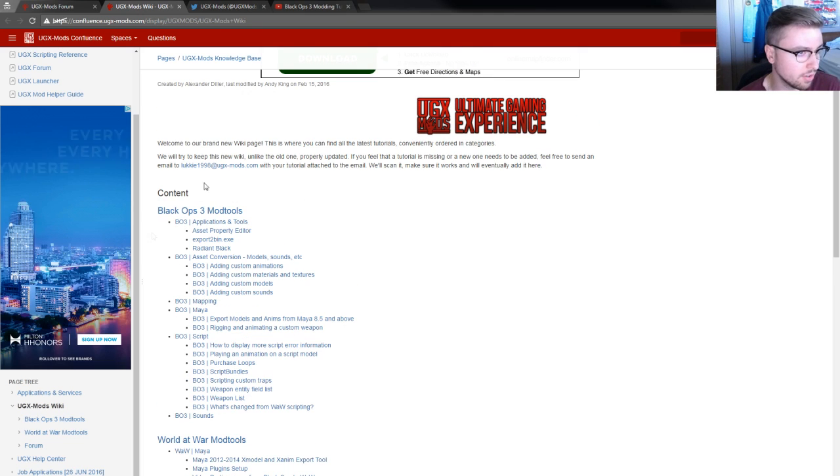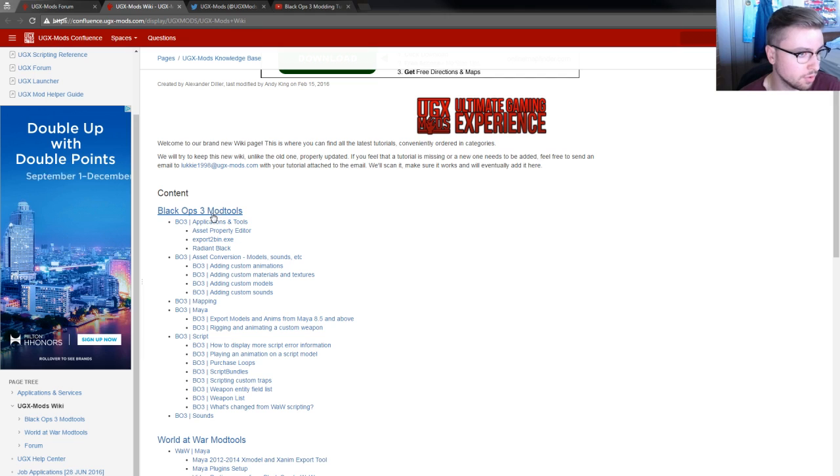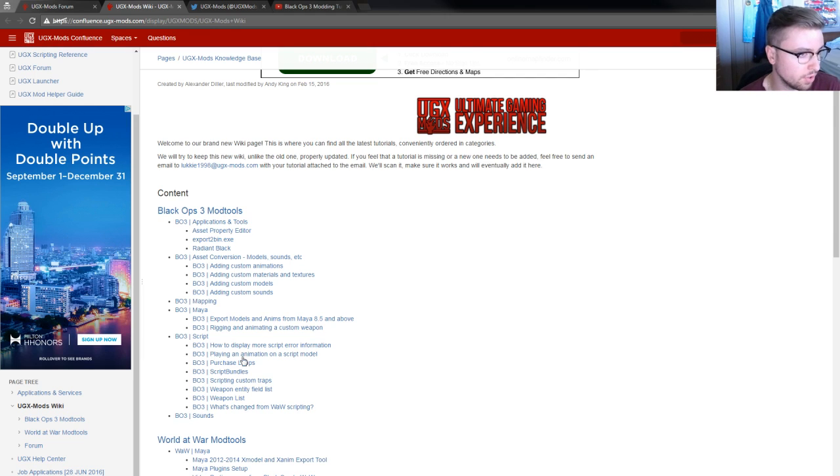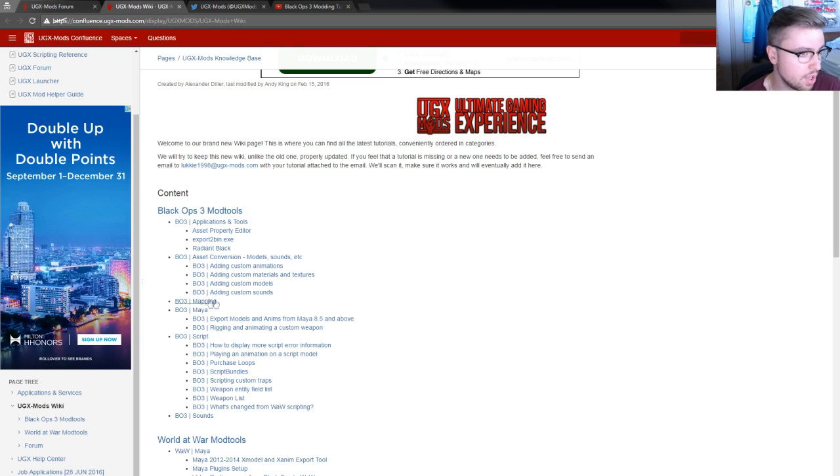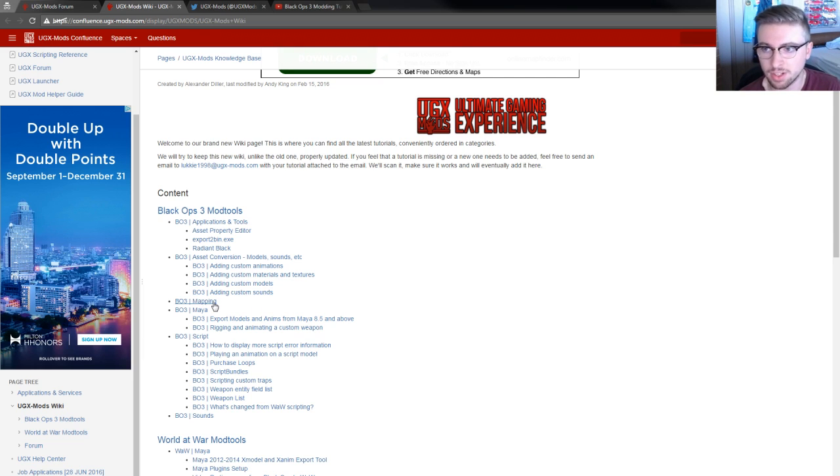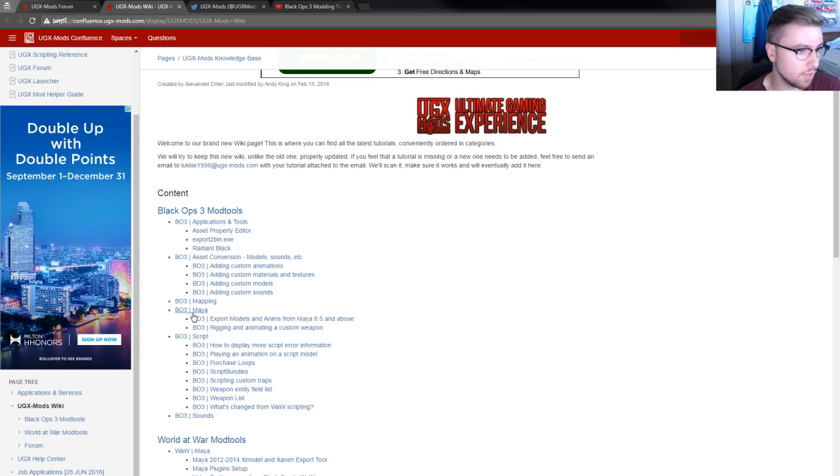What you're going to want to focus on right here is the top half, Black Ops 3 Mod Tools, where you'll see all of the tutorials that we currently have to offer. There's an explanation of a lot of different things to do with importing models. We don't currently have any advanced mapping stuff on there yet.